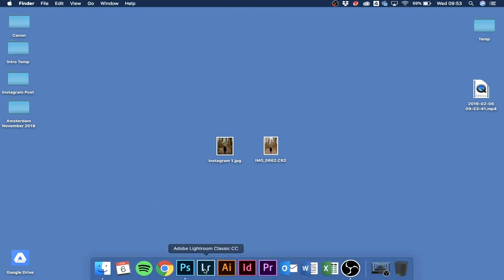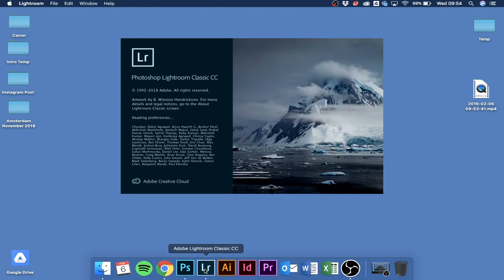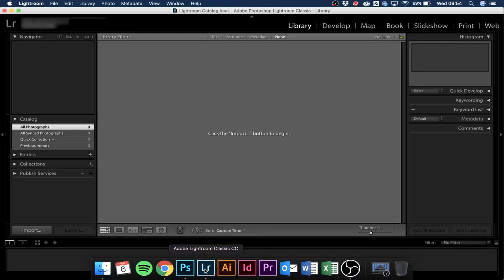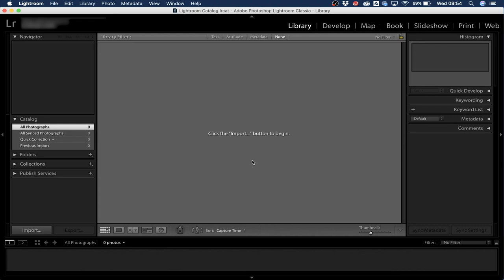The first thing you want to do is open Adobe Lightroom. This is the program I use to edit, and it's used by the biggest professional photographers in the world, so I highly suggest buying it. It does cost money, but if you're serious about growing a business, consider investing. Adobe Creative Cloud gives you all the programs for around $60 a month, or $20 a month if you're a student.